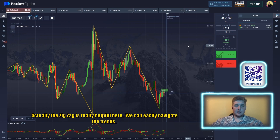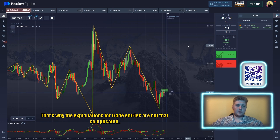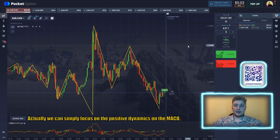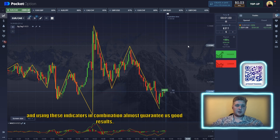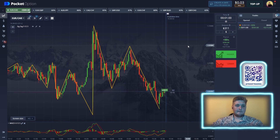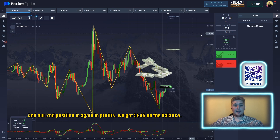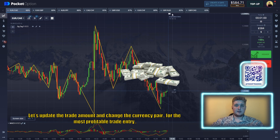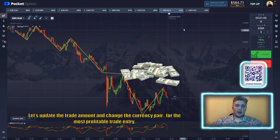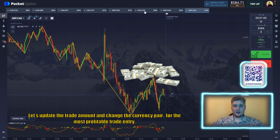The ZigZag is really helpful here — we can easily navigate the trends. The trade entry explanations are not that complicated. We can simply focus on the positive dynamics of the MACD, and using these indicators in combination almost guarantees good results. Our second position is again in profit — we've got $584 on the balance. Let's update the trade amount and change the currency pair.